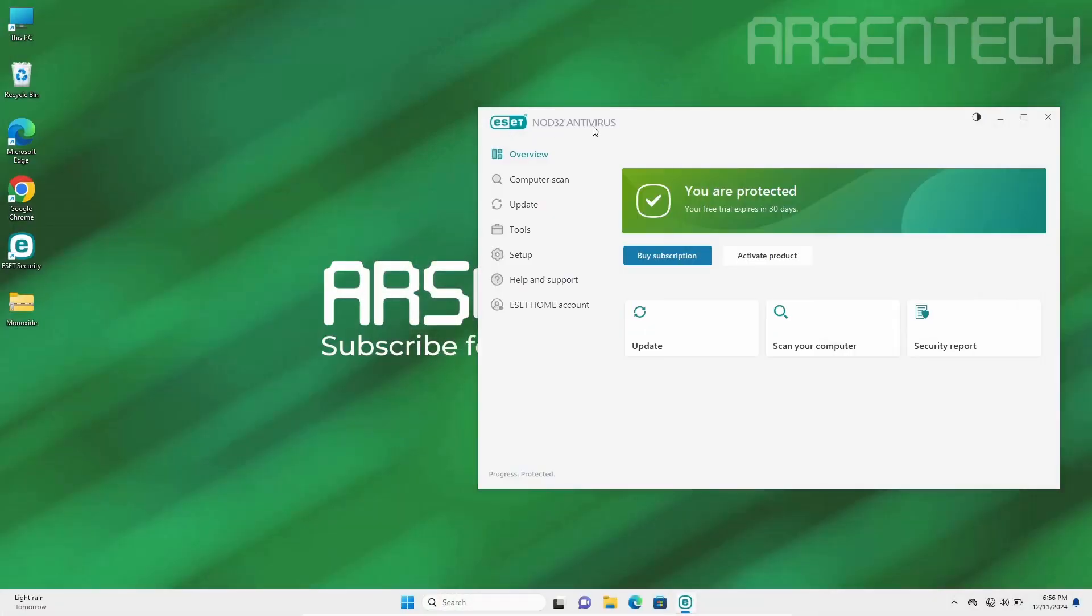Right now ESET security's protection is on, and the first round is I will try to extract the Monoxide from the zip file while ESET's protection is on.